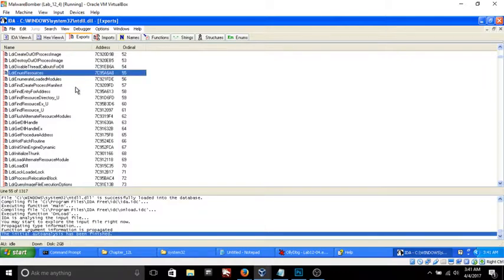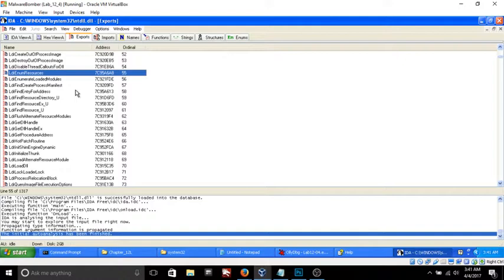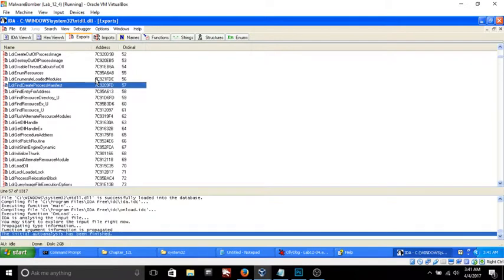IDA Pro is the reverse engineering disassembly software that I'm using and it's pretty much the industry standard. Since I'm using a 32-bit version of Windows for this analysis lab that I've got here...